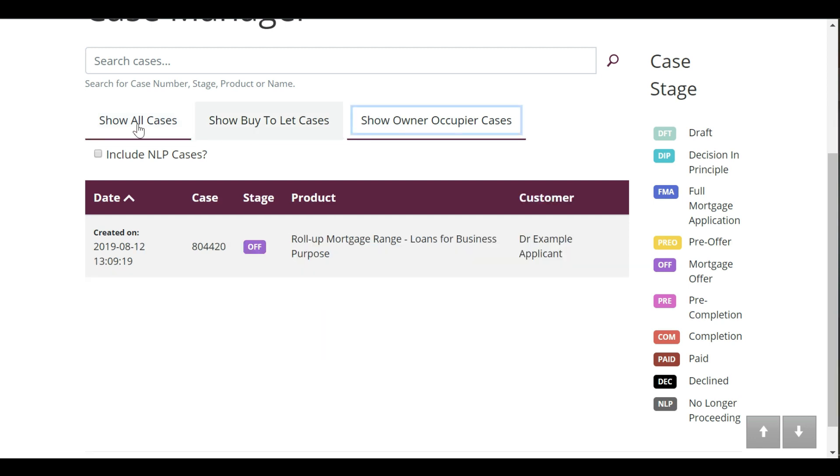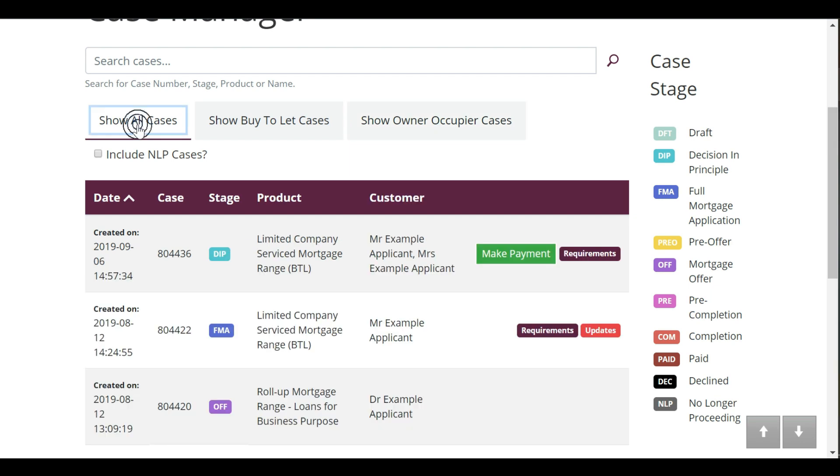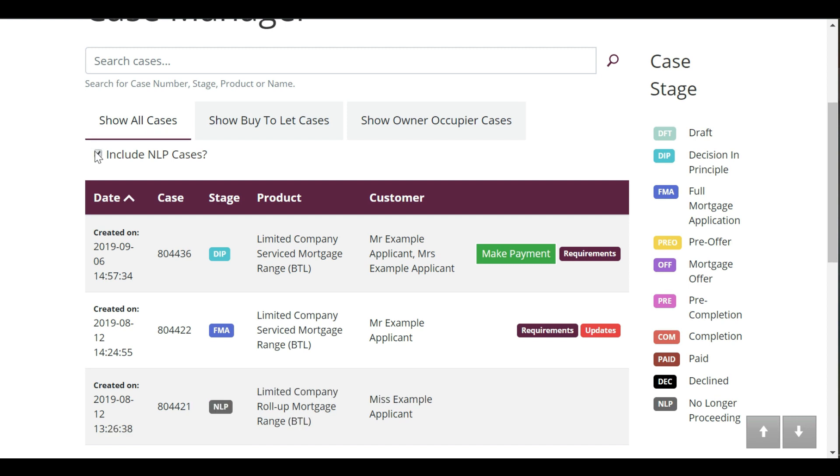Cases that are no longer proceeding will be marked with the case stage NLP. To keep your case manager current, NLP cases are not automatically displayed in this list, but you can choose to include them by clicking this box.